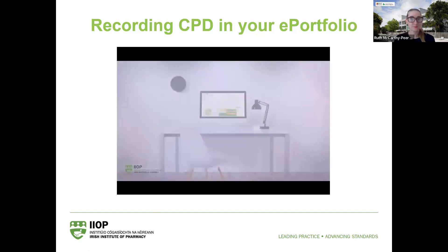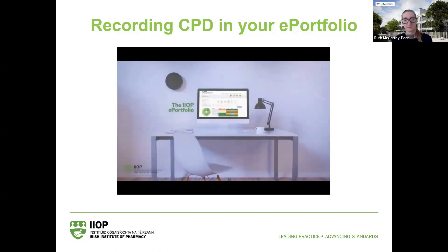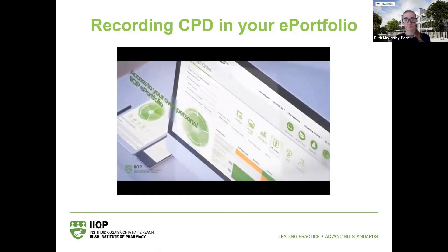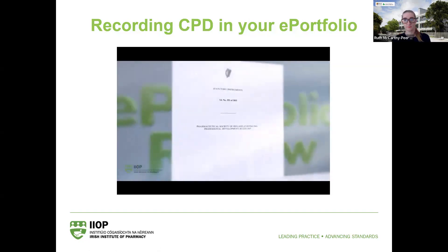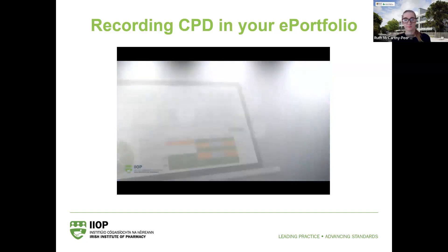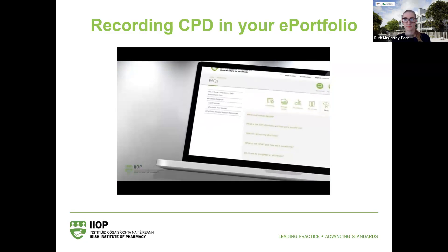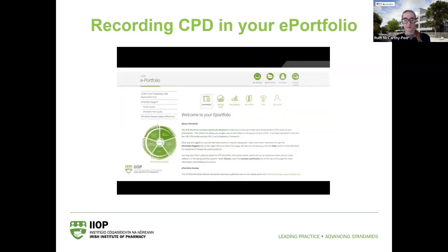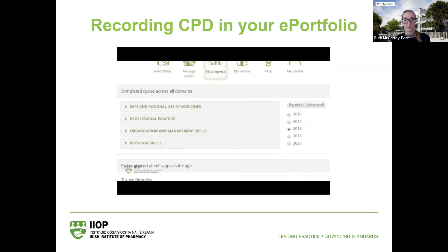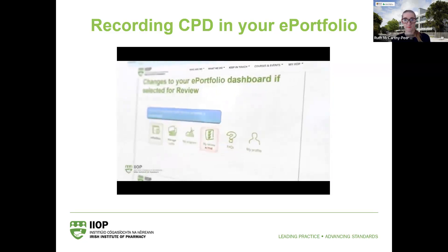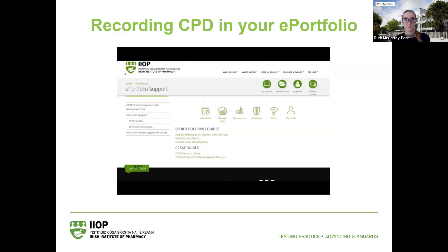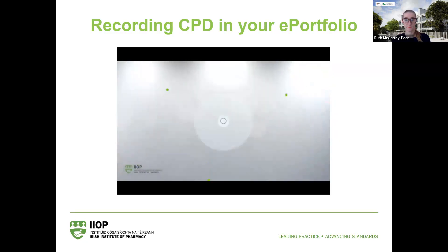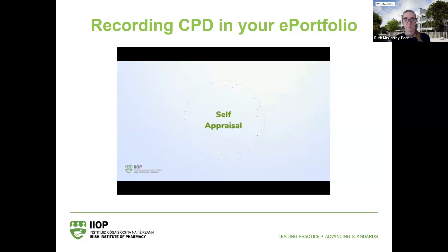All pharmacists registered with the PSI have access to their own personal IIOP e-portfolio. The e-portfolio has been specifically designed to support pharmacists to meet CPD legislation requirements. This online tool allows you to plan, record and reflect on all aspects of your CPD. In your e-portfolio you can create and manage CPD cycles, view statistics and reports, participate in e-portfolio review, and find step-by-step guides and support resources.